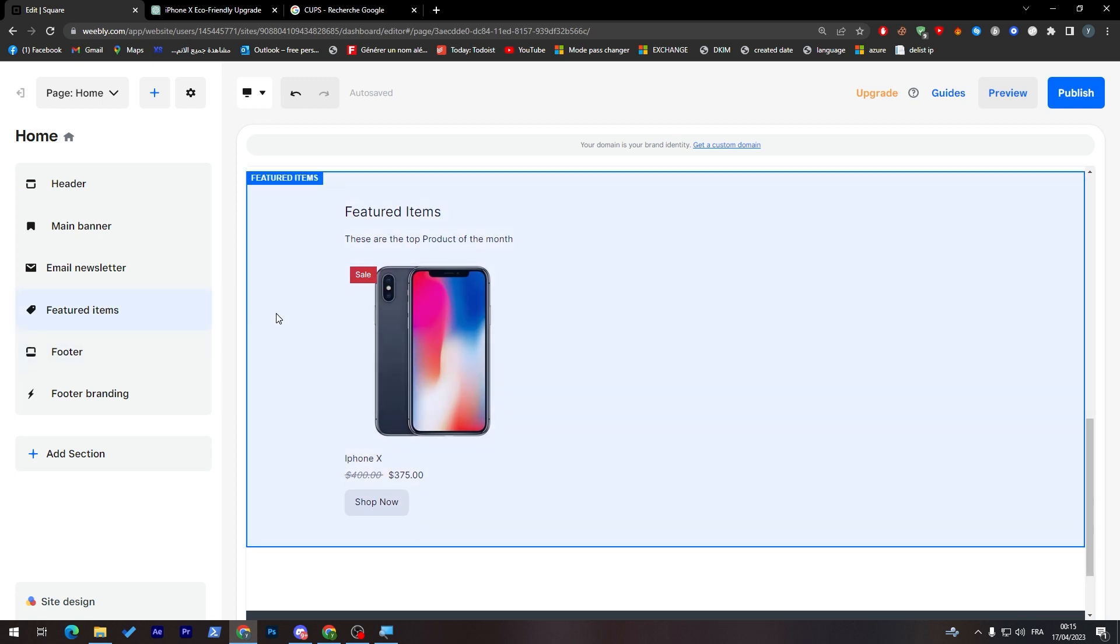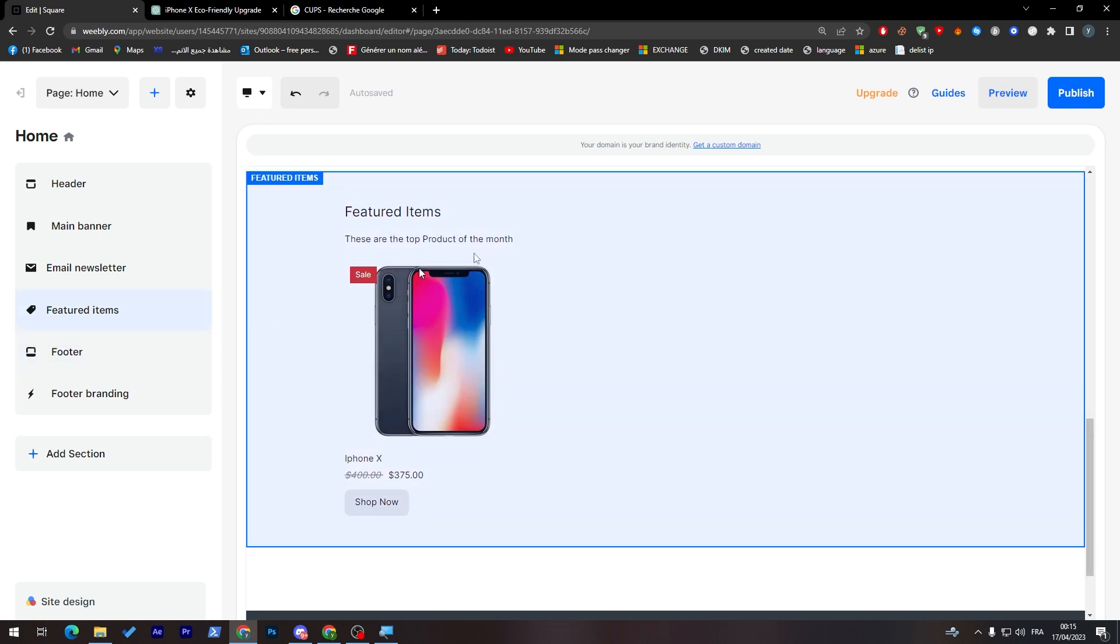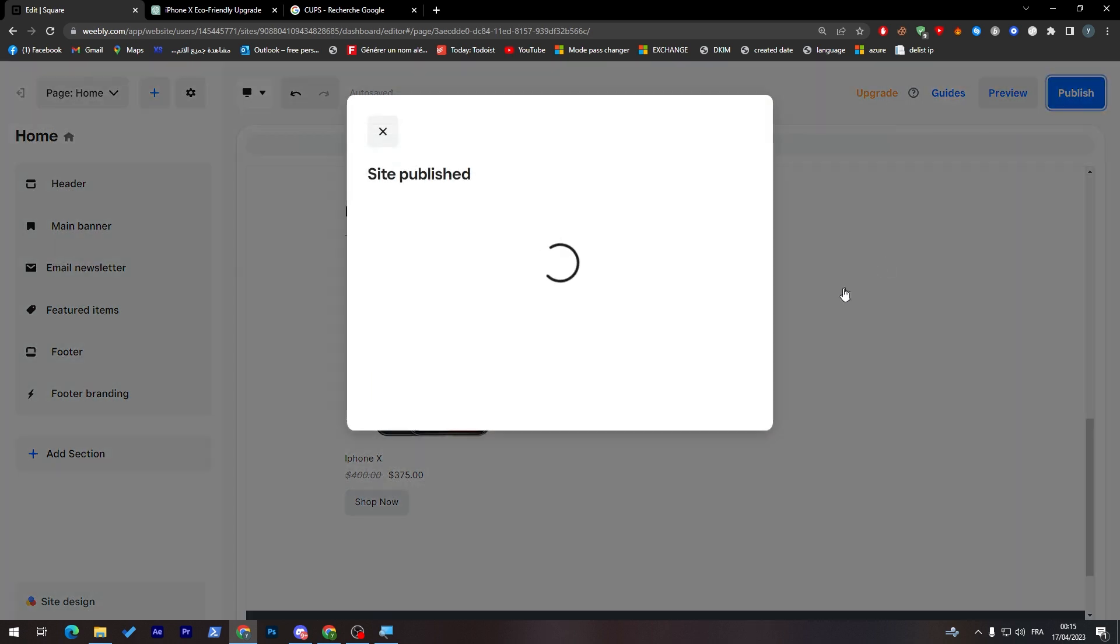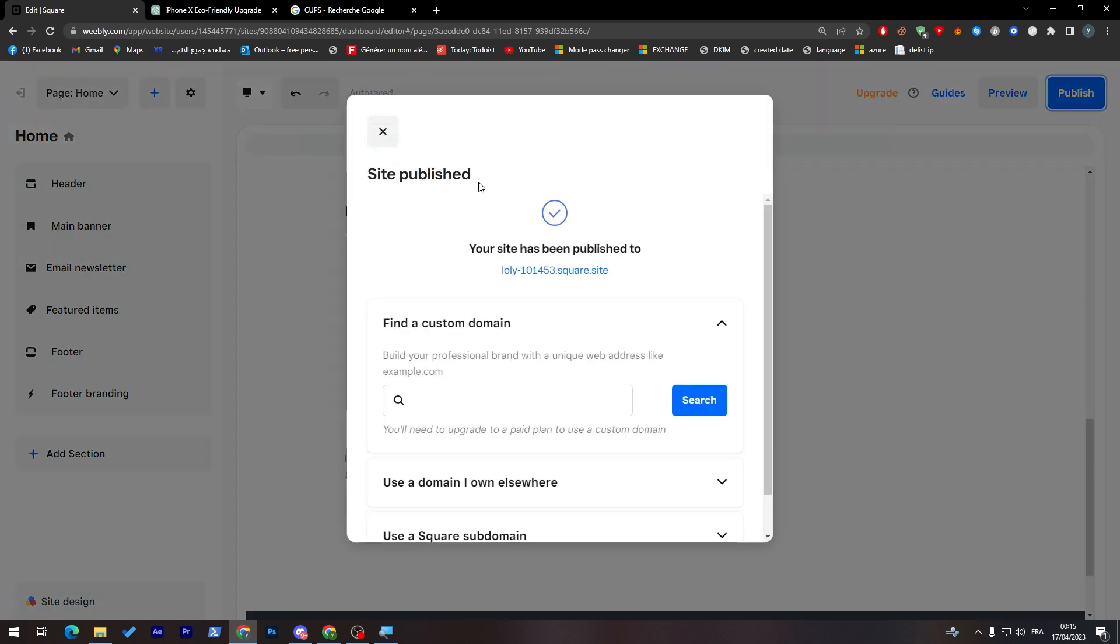The last thing to do is simply call and click on publish. The site has been published, as you can see.